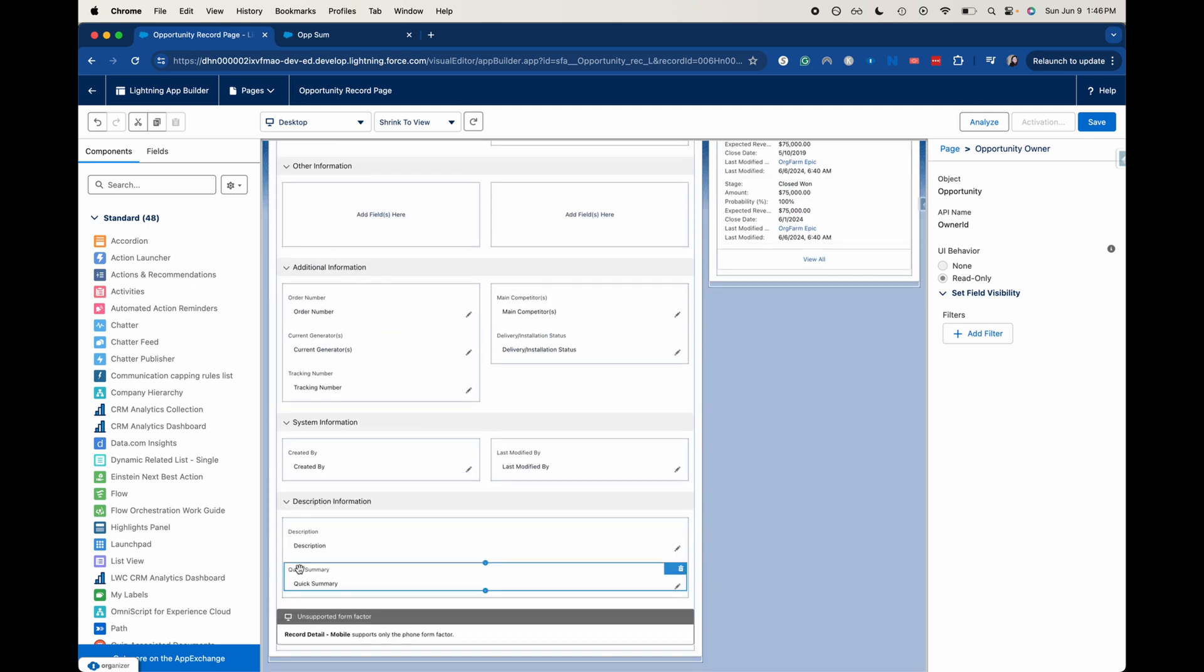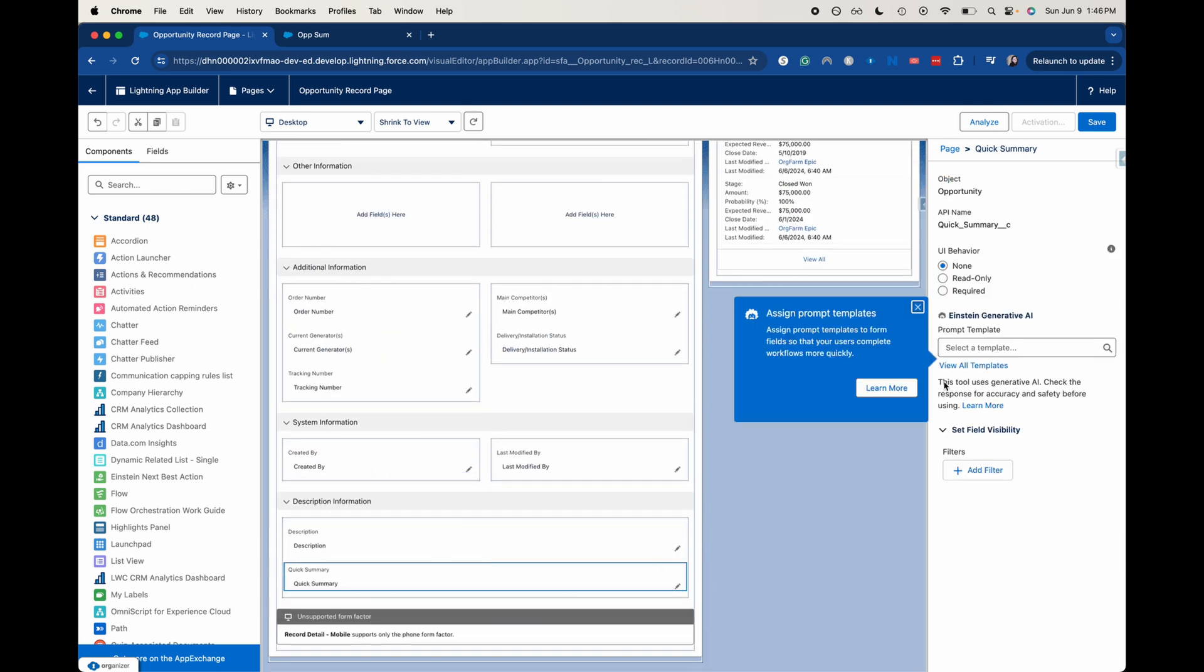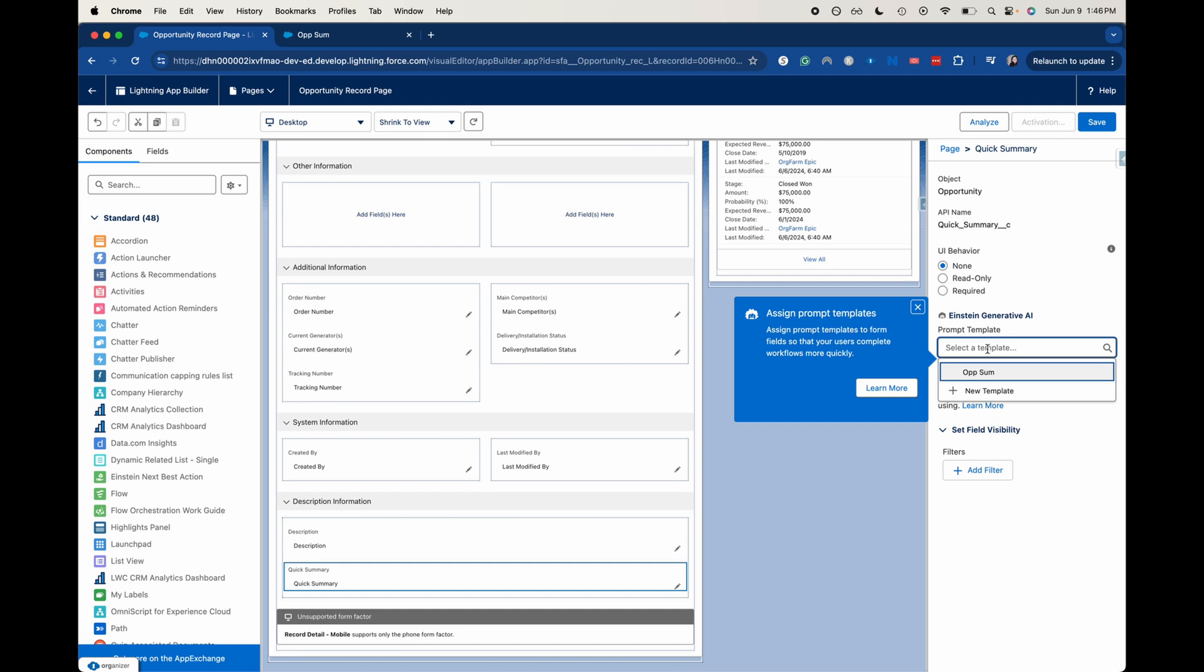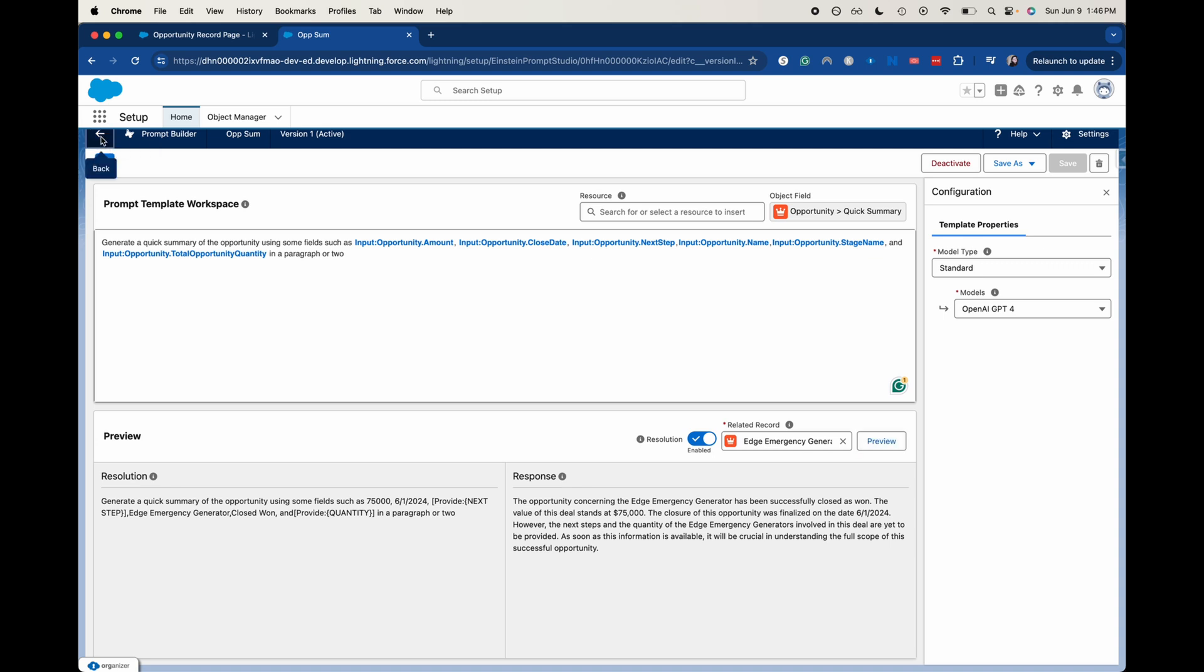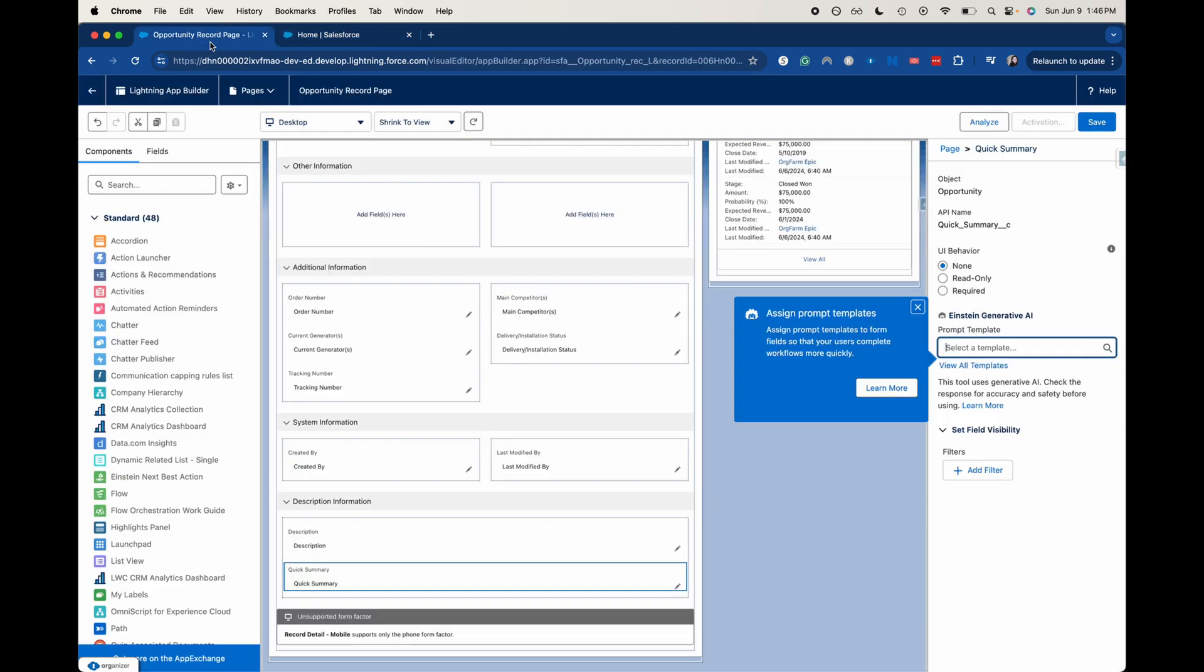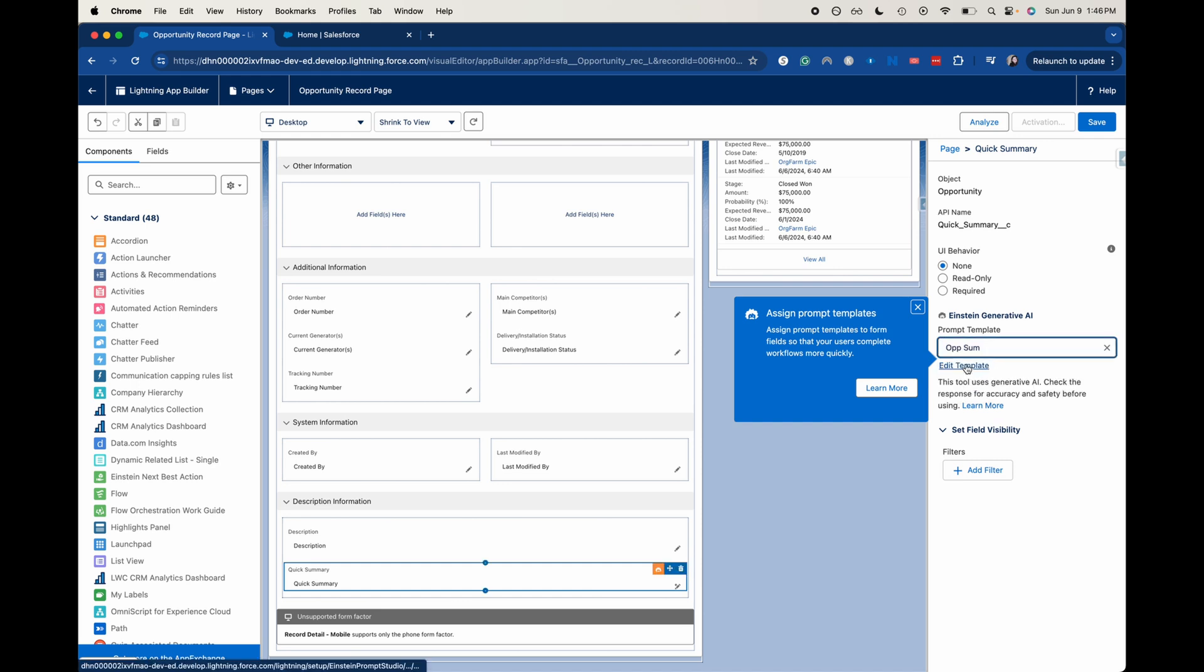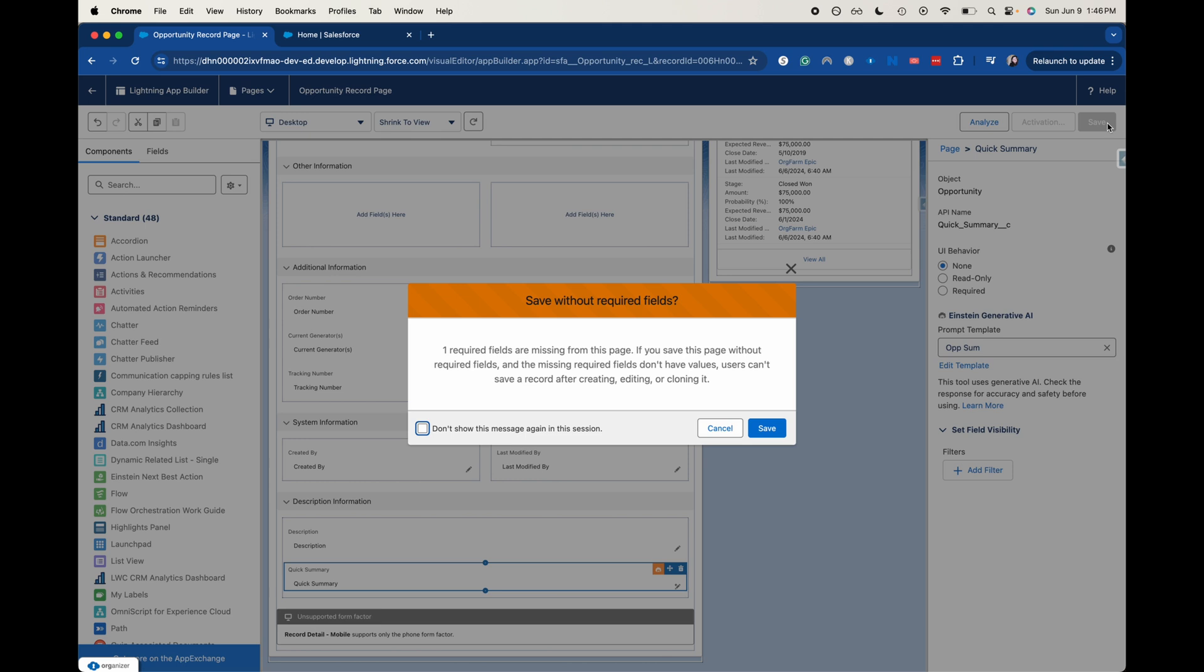So it is not the owner. It is the quick summary here. All right. So now you can see we have the Einstein generative AI template. And now it's going to recognize that we are on the opportunity record page. So it's only going to show up for templates that were listed underneath opportunity because I've got a couple for cases here and it's not showing up. So it's just going to show one. I'm going to go with opportunity summary. All right. Let's go ahead and click save here.